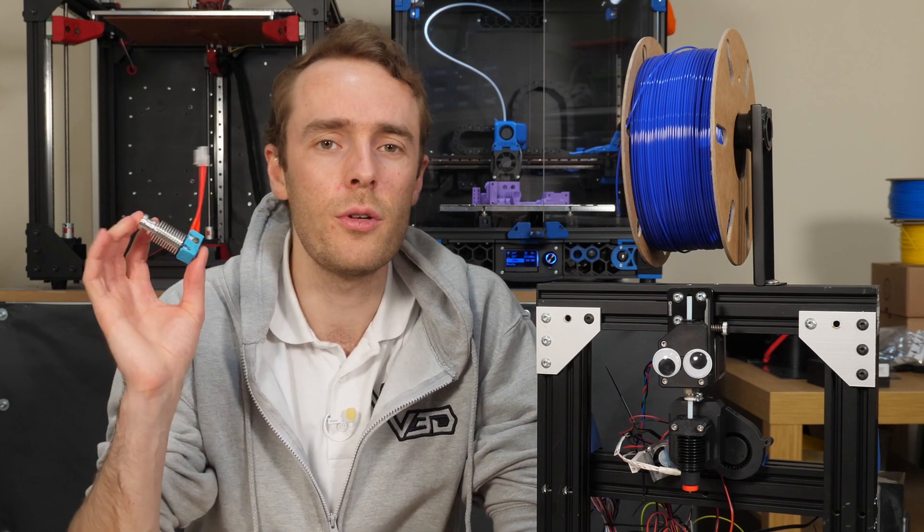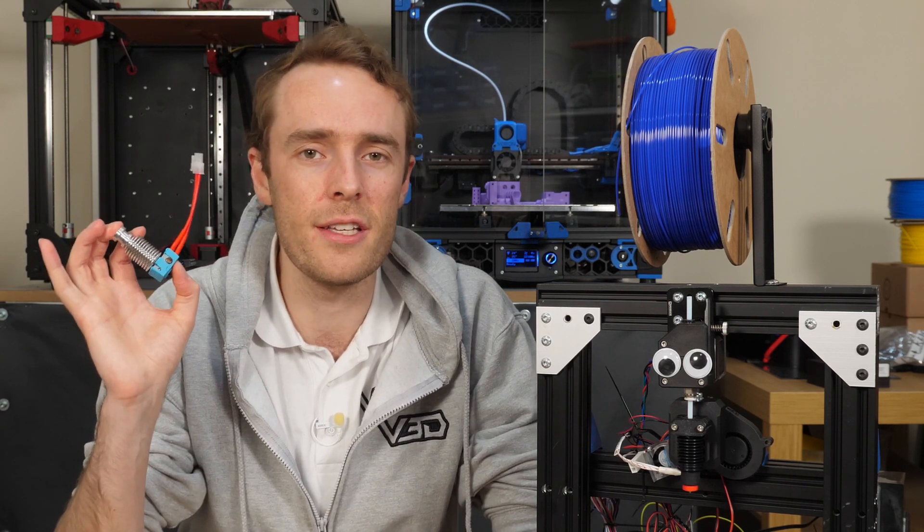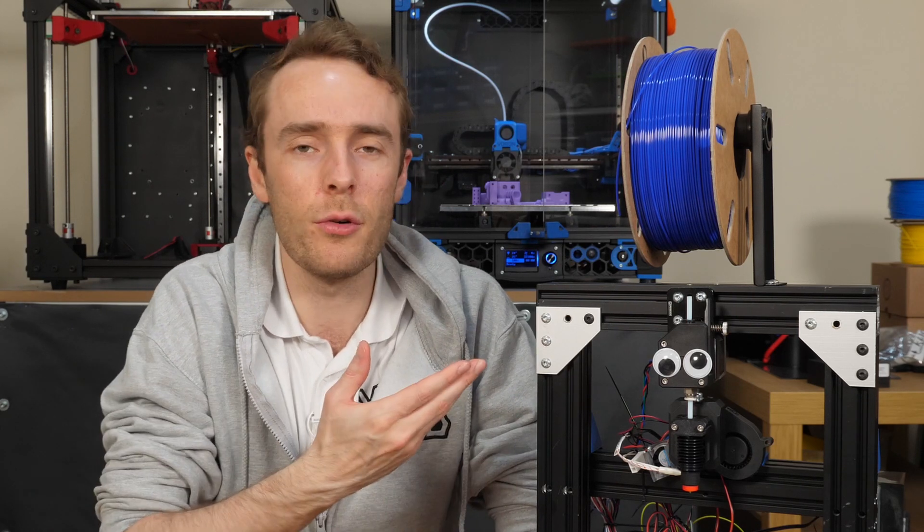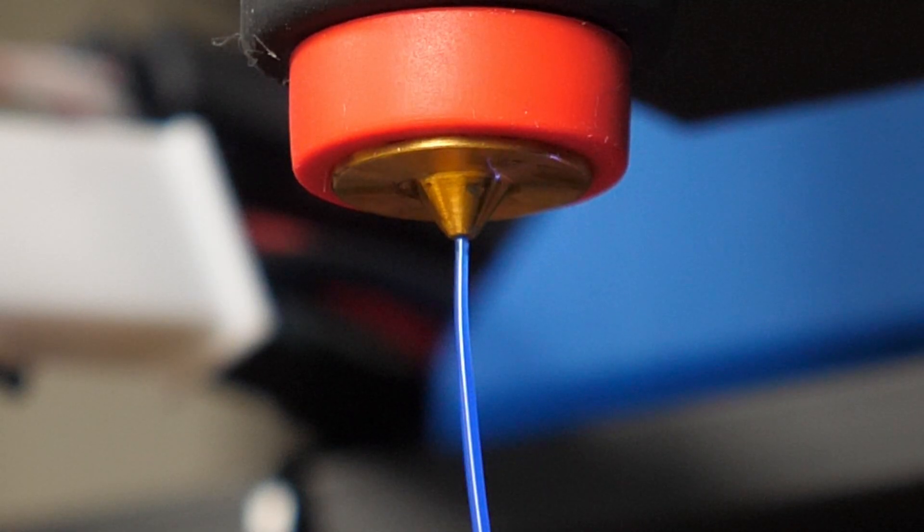So E3D have released Revo, their new hotend system with lots of new features, but how does it compare in terms of flow rate when we compare it to the older V6 style hotend? Well there's only one way to find out. Brute Forsythe, my extrusion force testing machine.